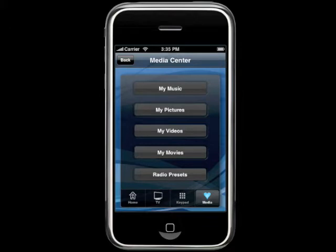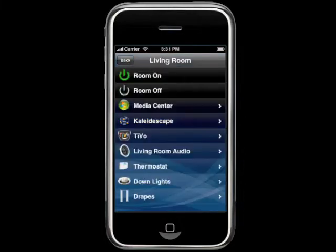With this media page, you can quickly access different media areas within media center, such as your music, pictures, videos, and movies.